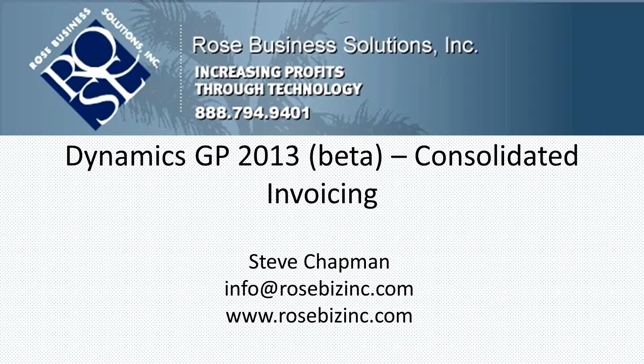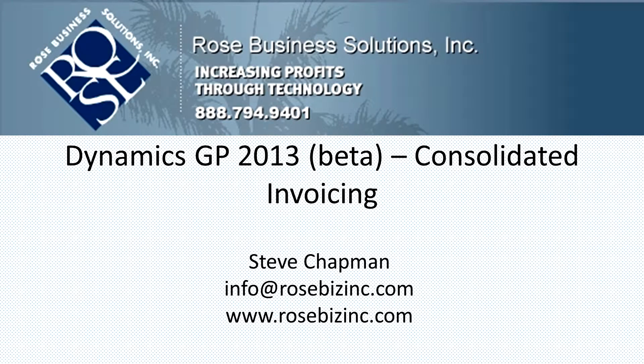Dynamics GP 2013 includes the ability to consolidate invoicing. This only works with the fulfillment order process, but let's take a look at how you do it.